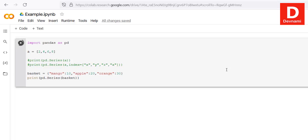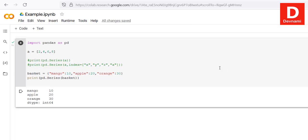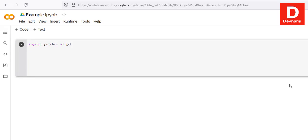If we call 'print(pd.Series(basket))', it should output our key-value pairs. And you can see we have our series properly in the output. These three examples show you how to work with Series in pandas.